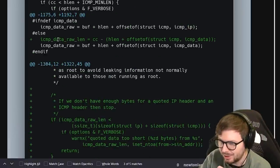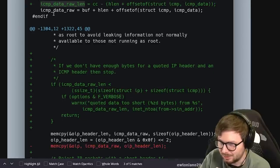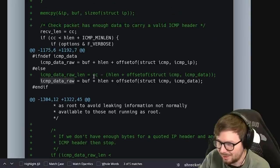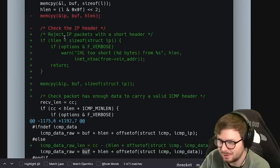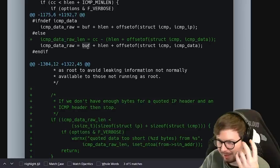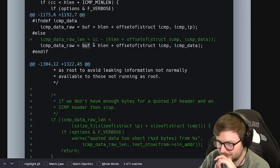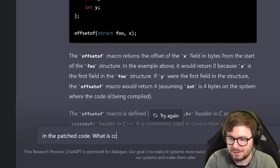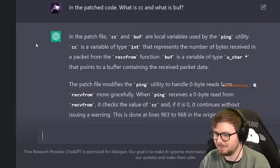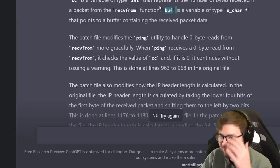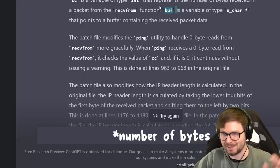Looking at the original code - originally there was no ICMP data raw length. Let's ask ChatGPT: what is CC and what is buff? CC is a variable of type int representing the number of bytes received from the recvfrom function. Buff is a variable of type uchar pointer pointing to a buffer containing the received packet. So buff is a pointer and CC is just the number of bytes. Thank you ChatGPT - I'm so addicted to it, it's just so good.